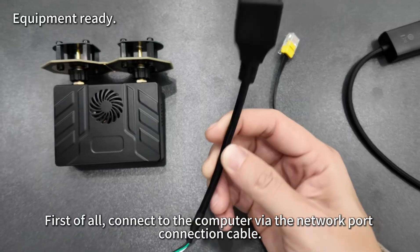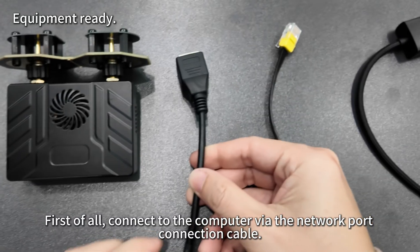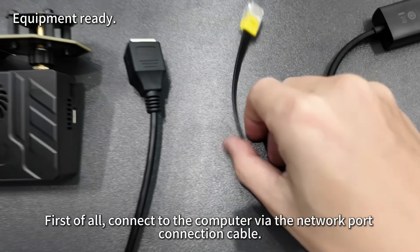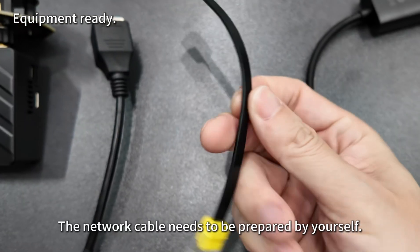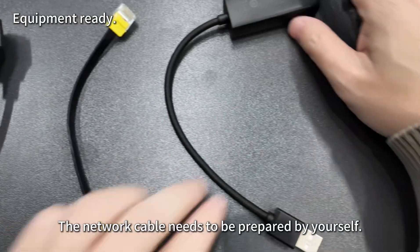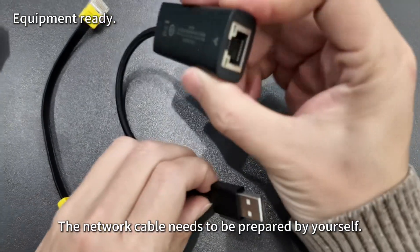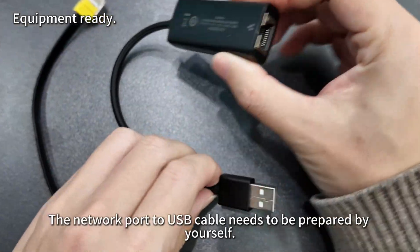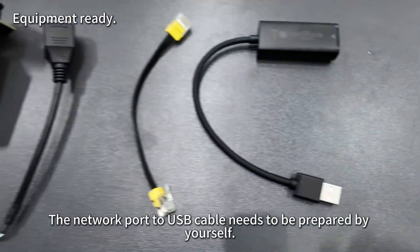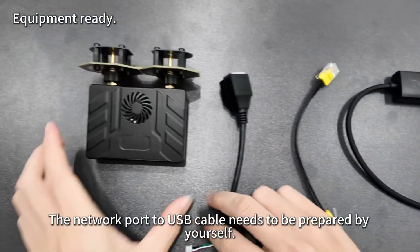First, connect to the computer via the network port connection cable. The network cable and network port to USB cable need to be prepared by yourself.